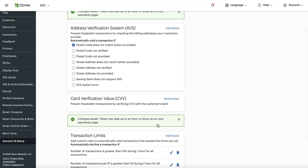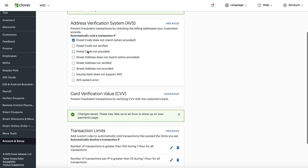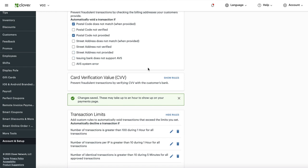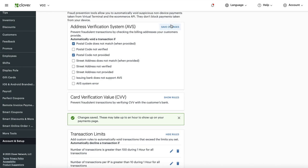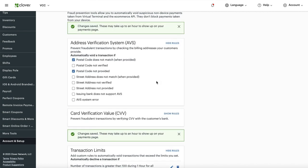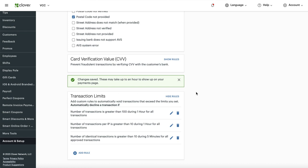For postal code — when it says 'when provided,' if they don't provide it the transaction will still go through, so let's enable that one too. After making these changes, I recommend going to your online order page and doing a test order to make sure everything is working correctly. You don't want to be too strict — that will prevent legitimate orders — but you also don't want to be too lenient and allow bad actors through. Keep a middle balance. Note that it takes about one hour for these settings to take effect.